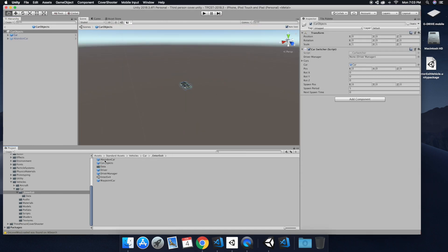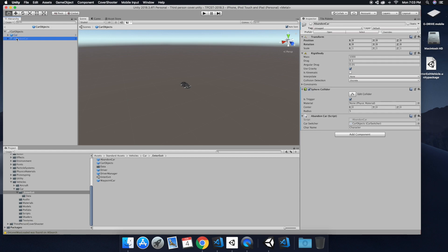And then changing the character name inside the quotations to the string's char name. So now that we've edited the abandoned car script, we just need to open up the car objects prefab and then type in the cowboy under the char name string.